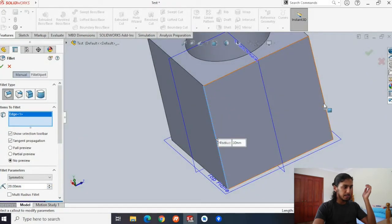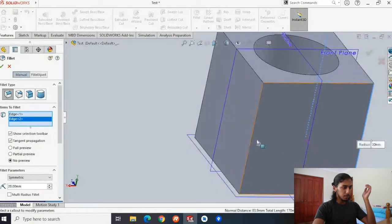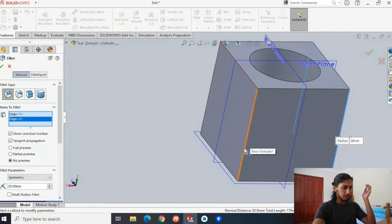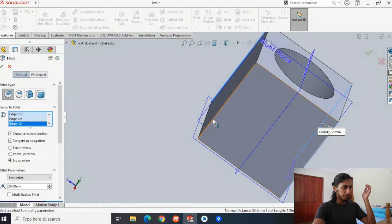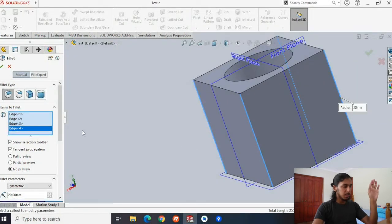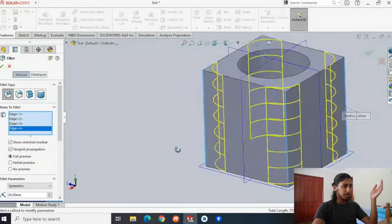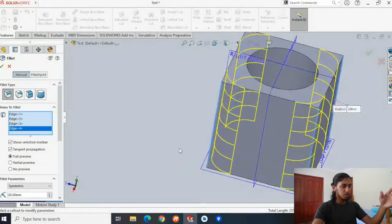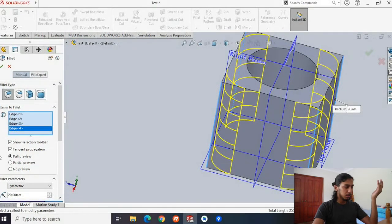Then hit all of the side lengths — put this side, hit this side, and finally hit this side here. What fillet will do is kind of round out the edges. You can show the preview of what's going to happen — you can see that the sides of the cube are going to become like the yellow edges.